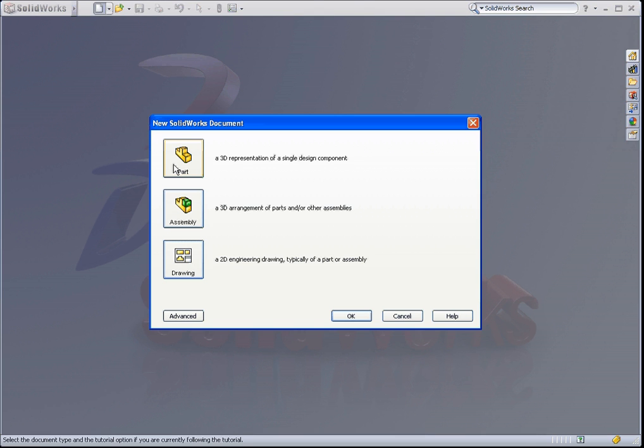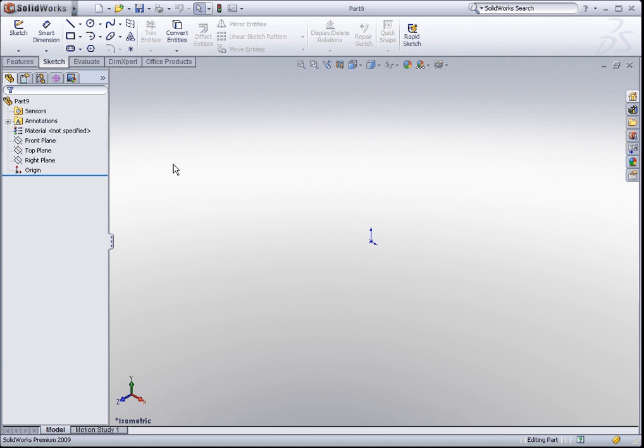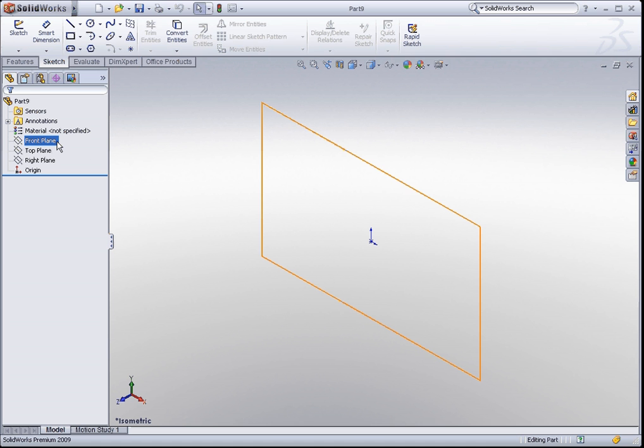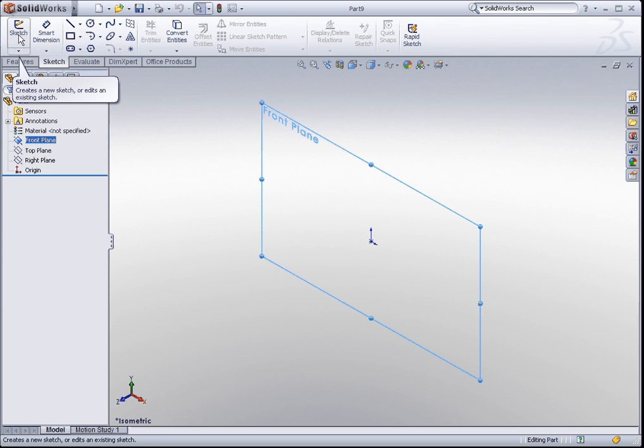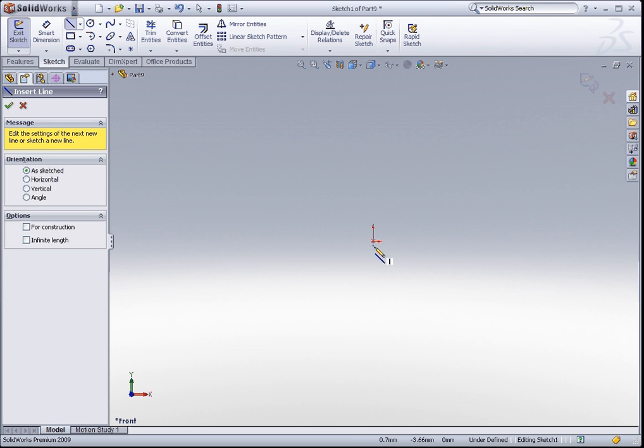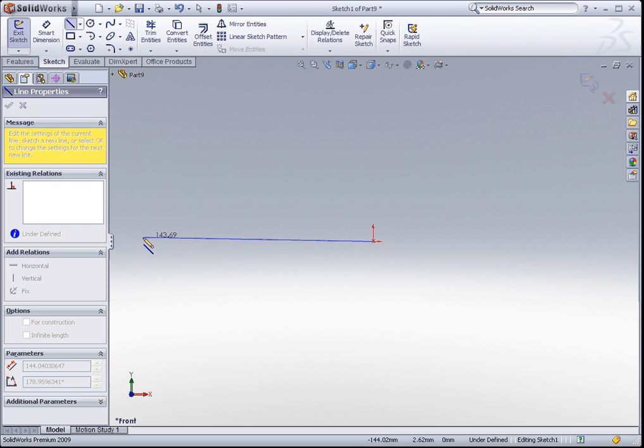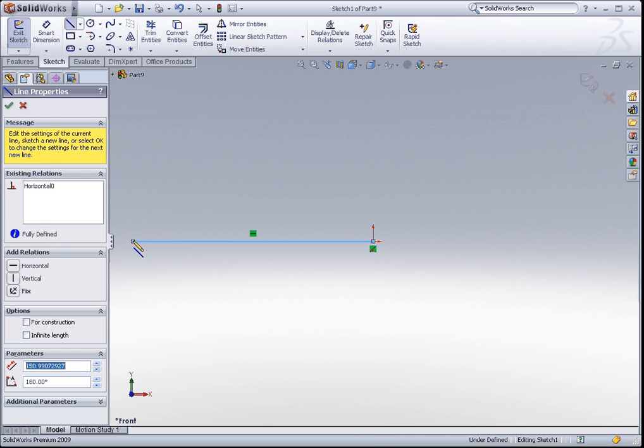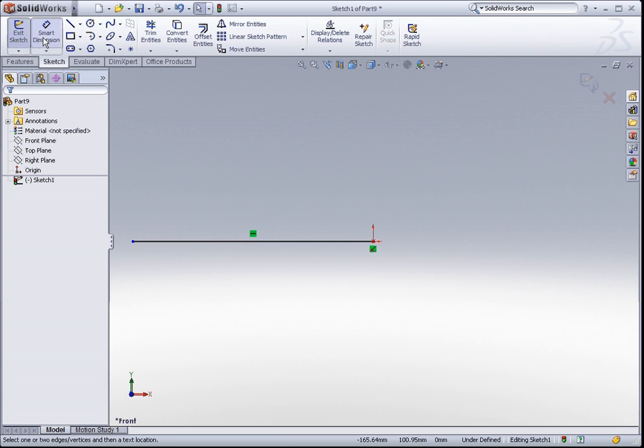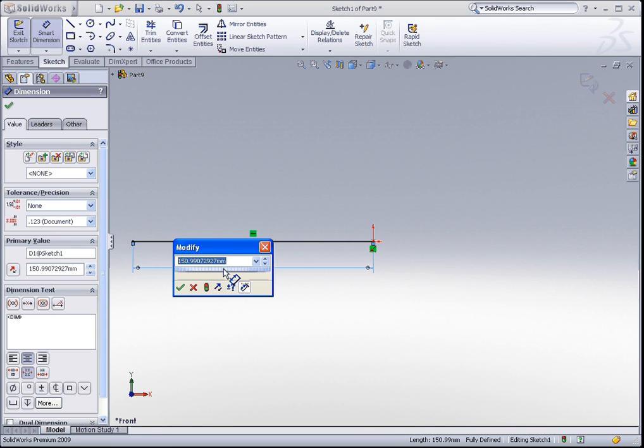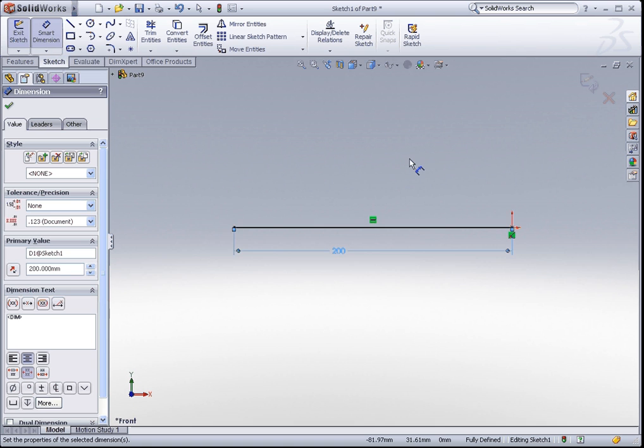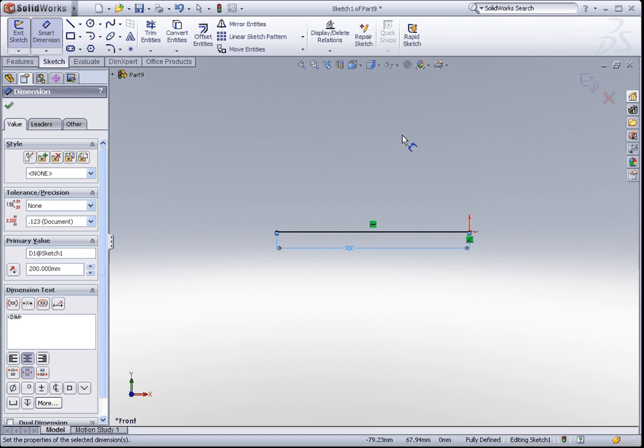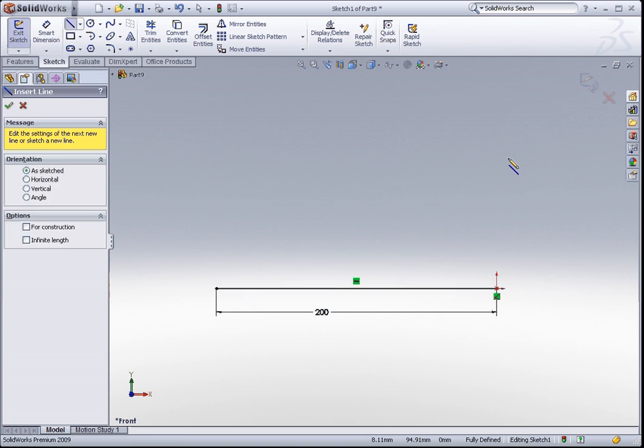I am going to start by creating a part document. We will start by sketching the profile on the front plane. Just click on the front plane, go to the sketch tab in the command manager and click on the sketch icon. We will start off by sketching a solid line, a horizontal line somewhere at the bottom. I am going to dimension this by about 200mm. There you go. Let us continue to sketch out the rest of the lines.